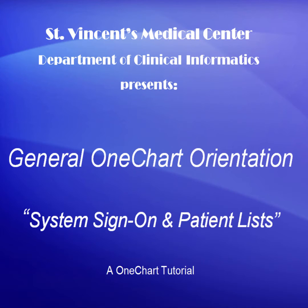Hello and welcome to this video tutorial on general OneChart orientation and access. Today we will review how to log on to the OneChart EMR, have a general understanding of how the EMR functions, and create a patient list.